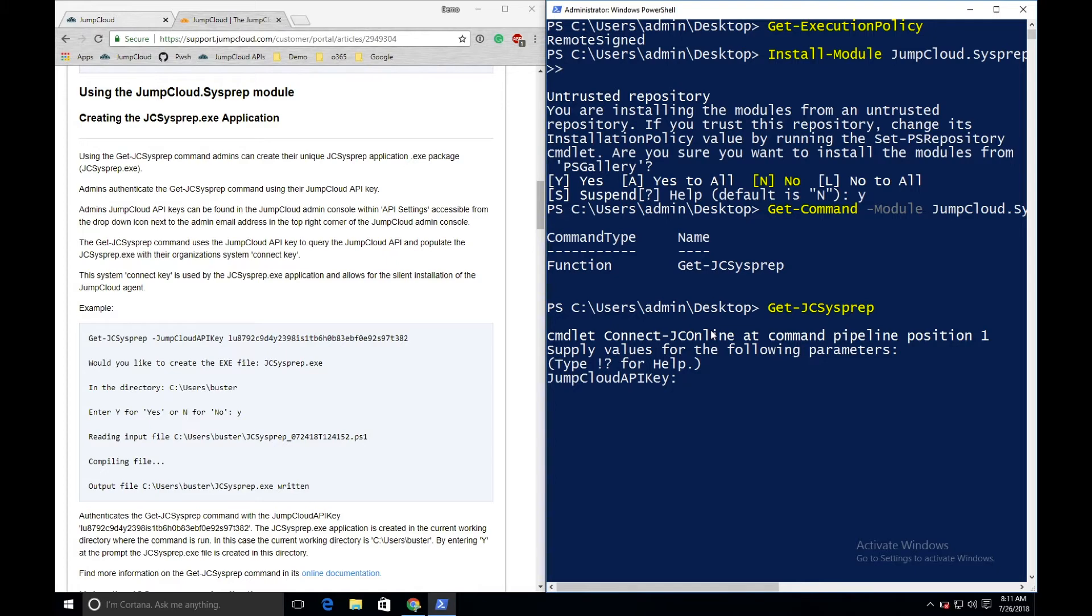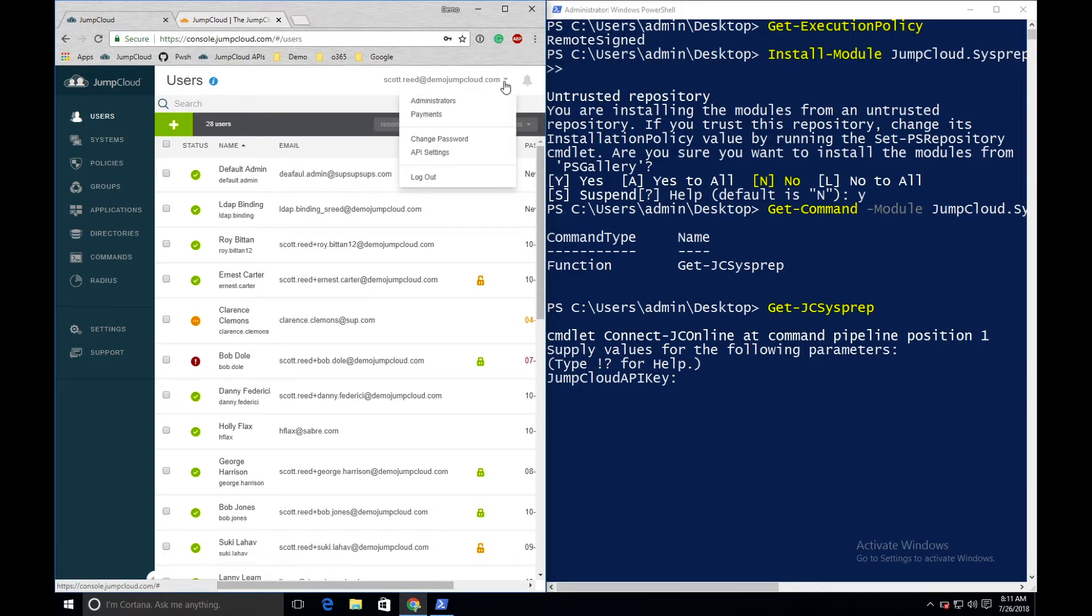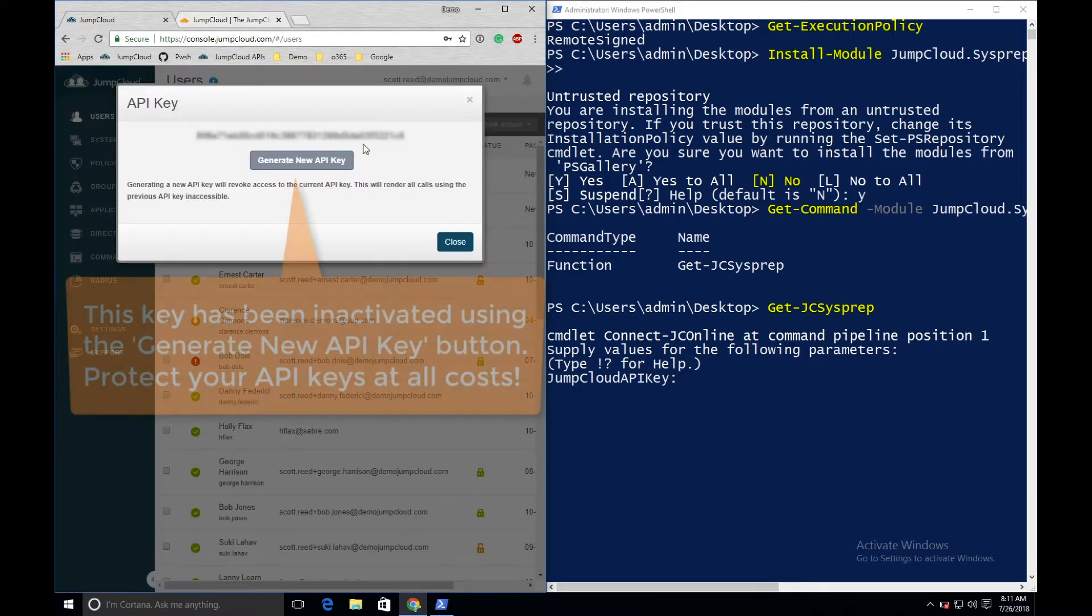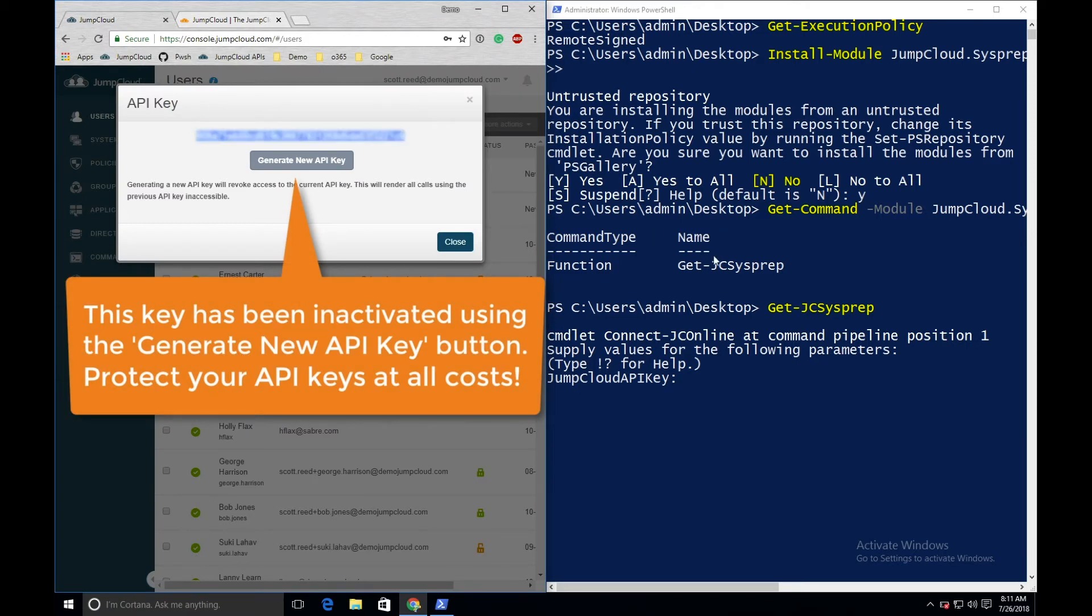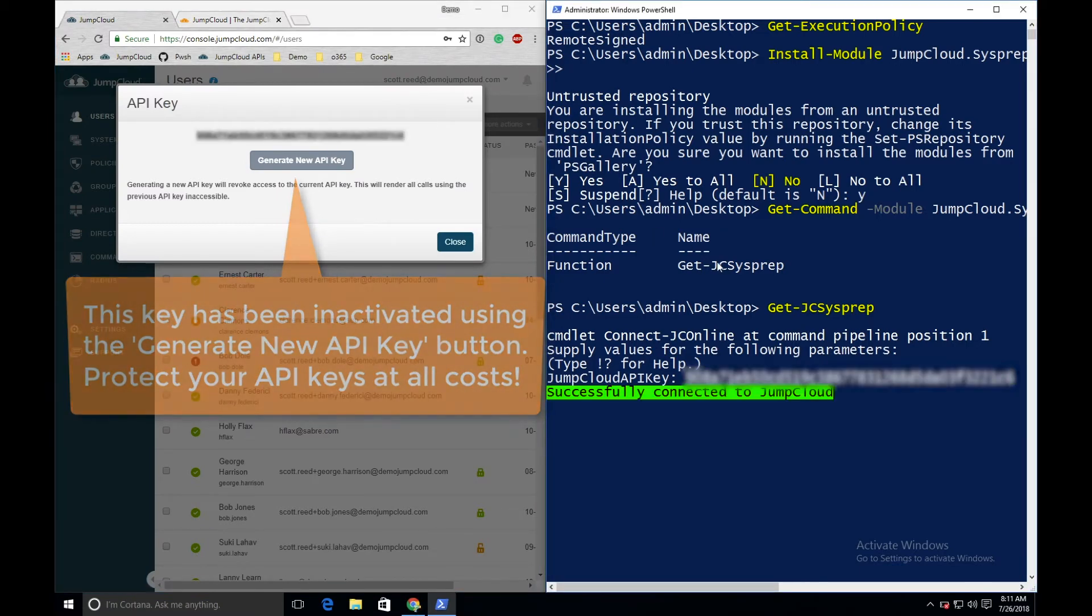To find the JumpCloud API key, simply navigate to the JumpCloud admin console, select the drop-down next to the administrator email on the top of the screen, and navigate to API settings. Copy this key out and paste it into the prompt.